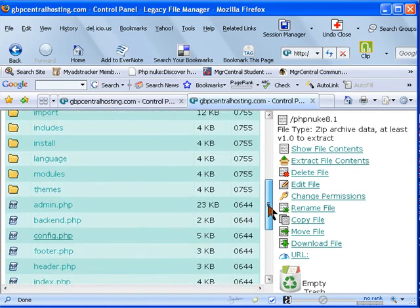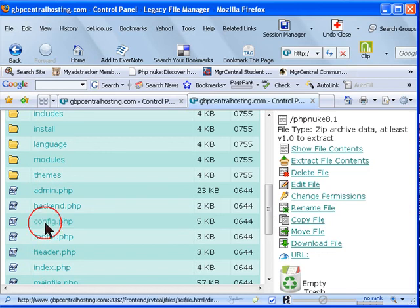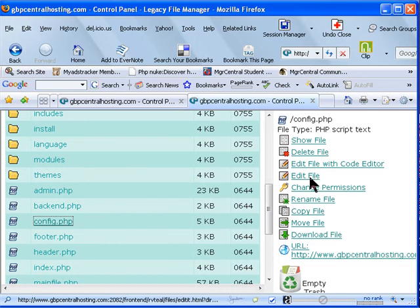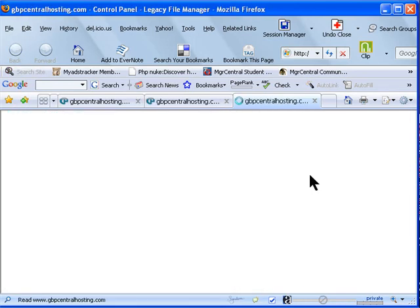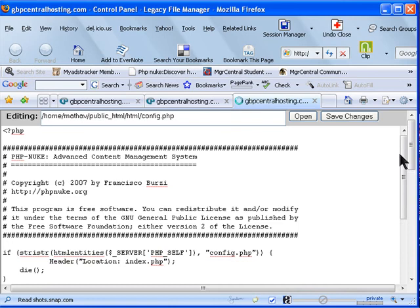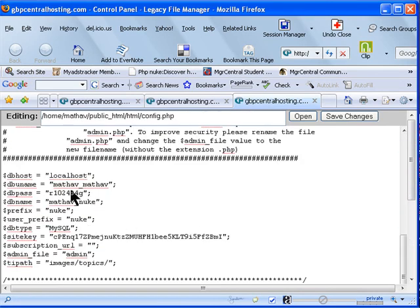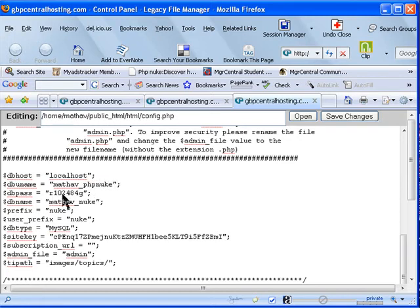We go to set up the configuration file, and this is the heart of your system. Click on Edit, and here what you have to do is put your username. In my case I have 'mother', but the new database I created would be 'mother of PHP Nuke'.